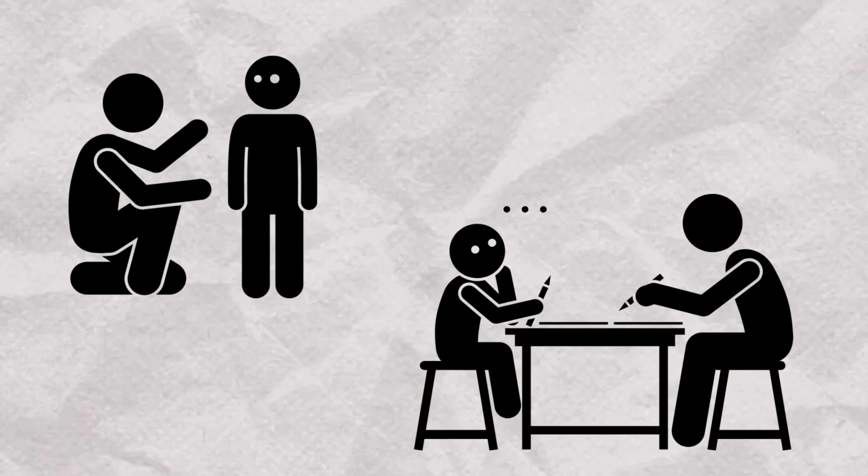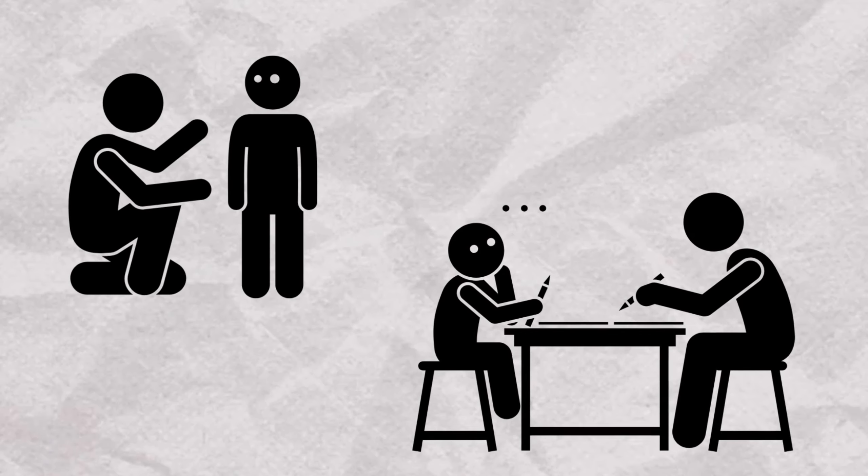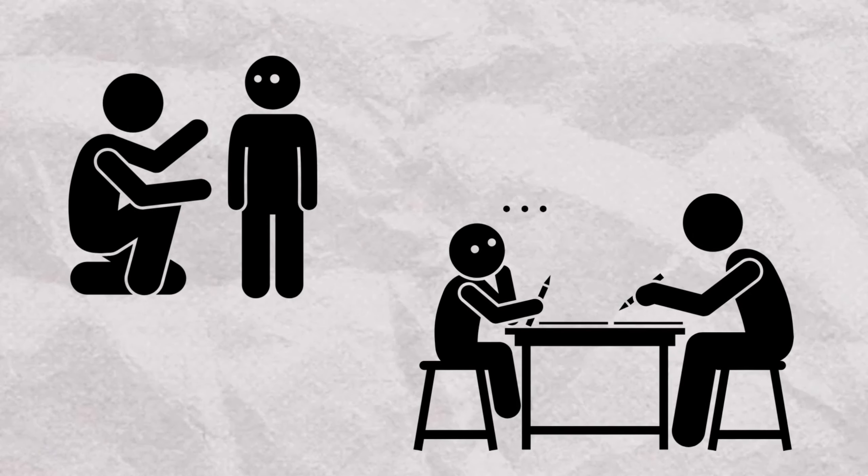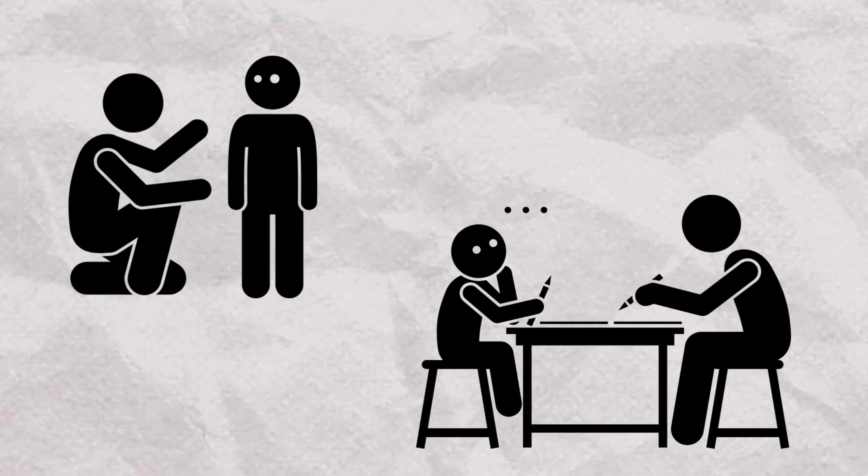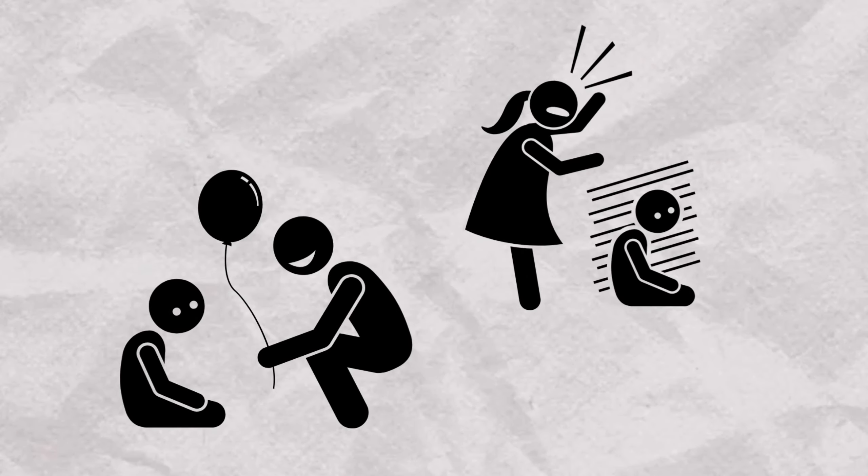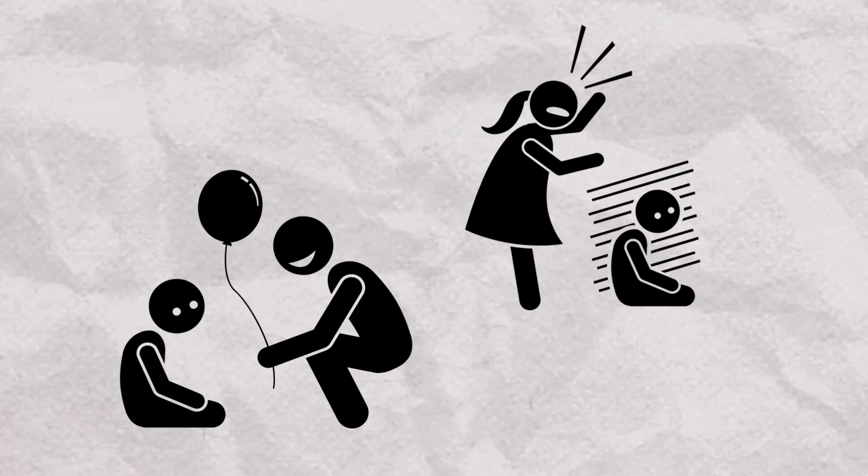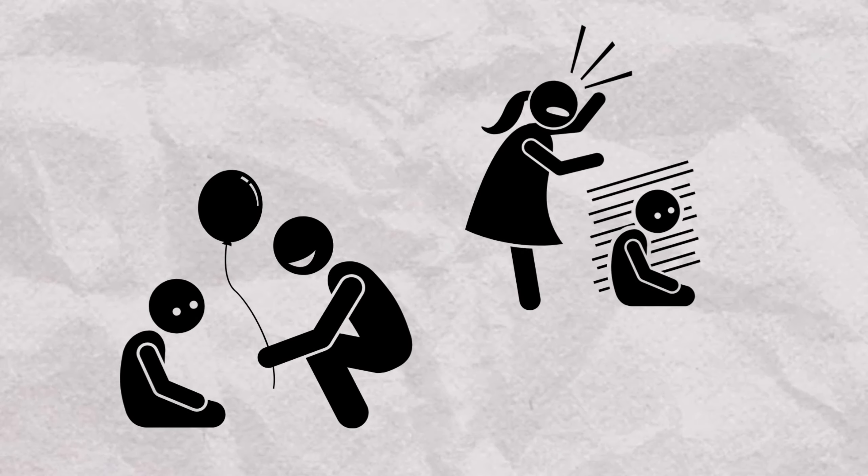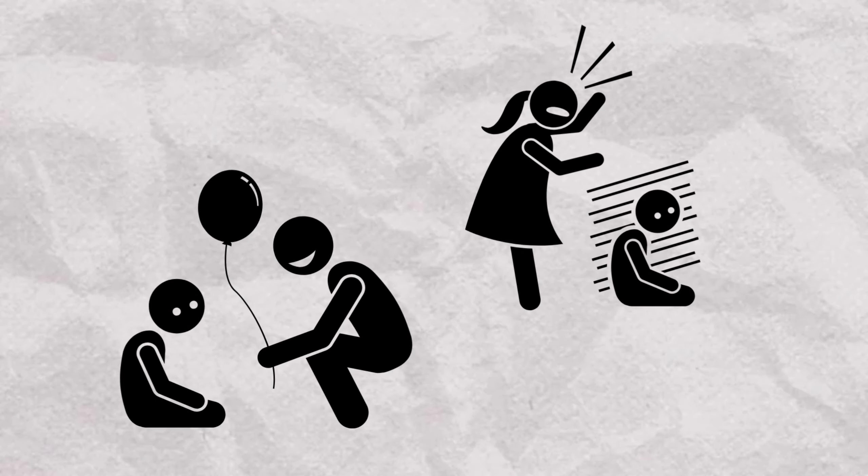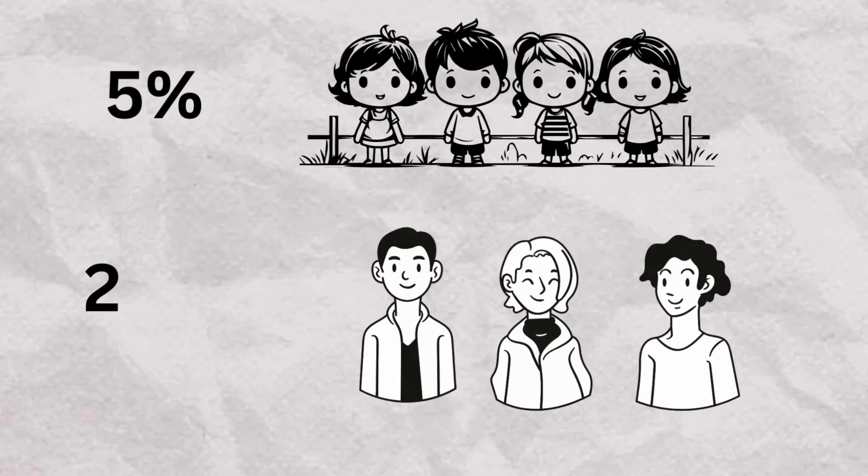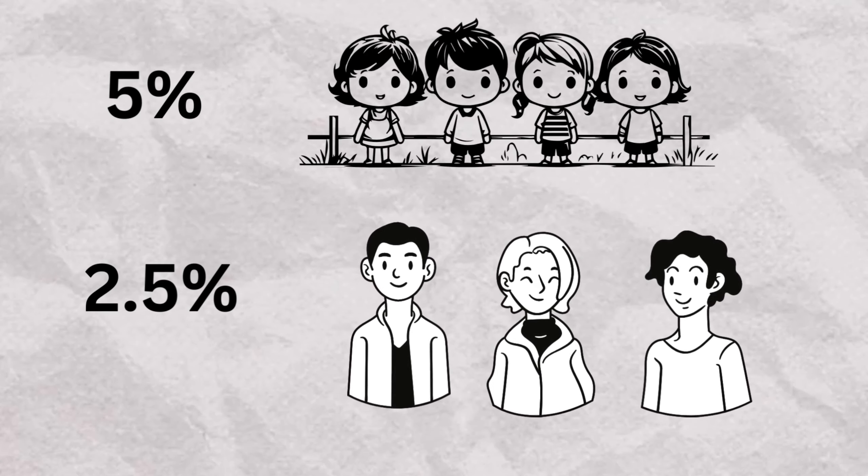ADHD is a complex disorder characterized by symptoms such as inattention, hyperactivity, impulsivity, or a combination of these. It's divided into three subtypes: inattentive, hyperactive impulsive, and combined.